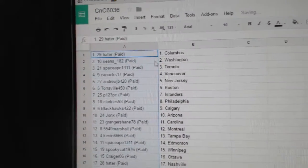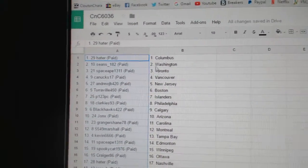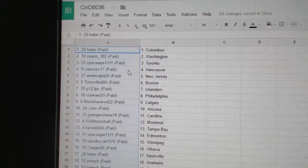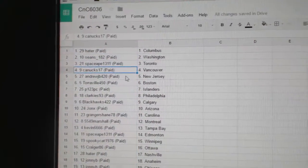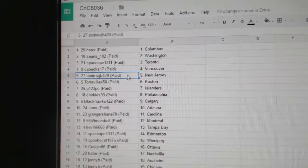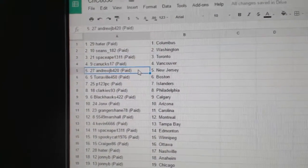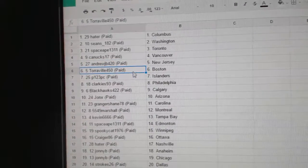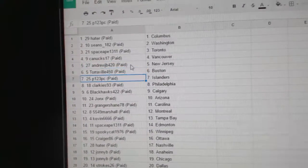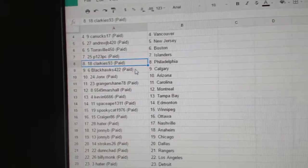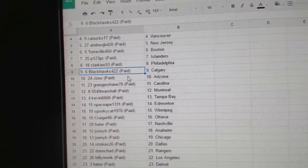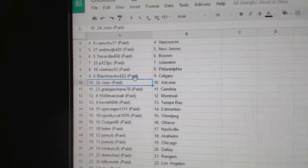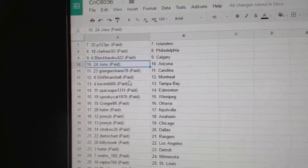Hader has Columbus. Sean's got Washington. Space Apes got Toronto. Canucks 17 has Vancouver. That is not rigged. Andrew JB's got New Jersey. Toraville's got Boston. P123 Islanders. Clarkies has Philly. Blackhawks 422's got Calgary. John X has Arizona.